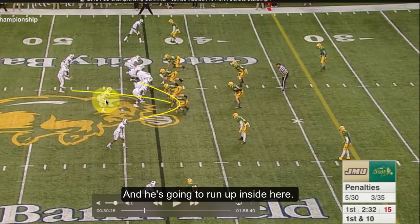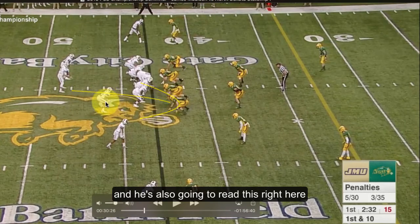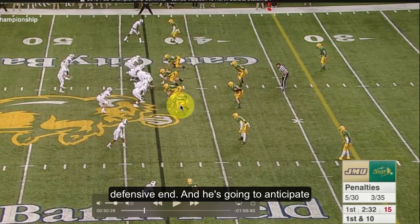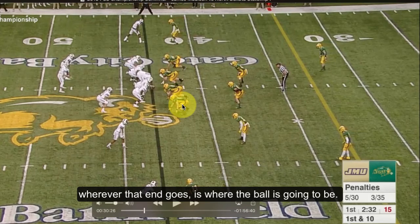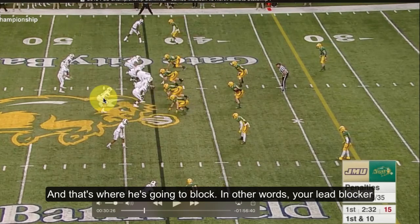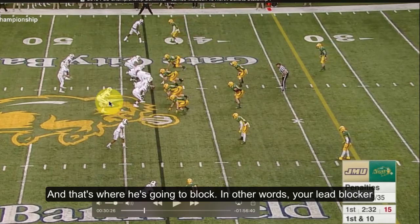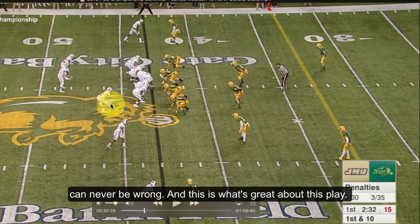The key to this play with this wing right here and the trips is he's also going to read this defensive end. He's going to anticipate wherever that end goes, where the ball is going to go, and that's where he's going to block. In other words, your lead blocker can never be wrong — and this is what's great about this play.